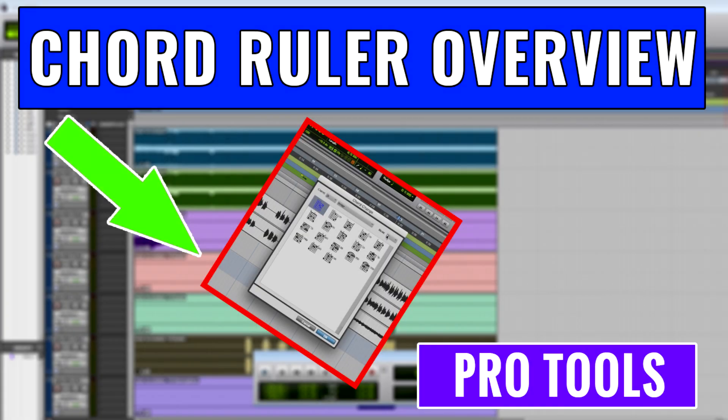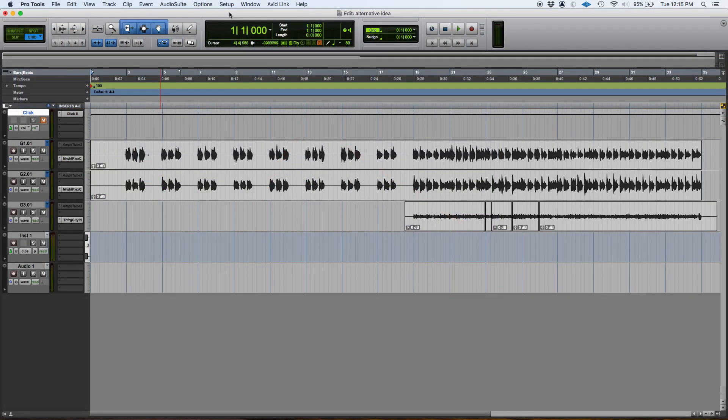Hey guys, this is Henry from OBD again. Today we're going to keep working in Pro Tools and we're going to be demonstrating the use of the chord ruler in Pro Tools.